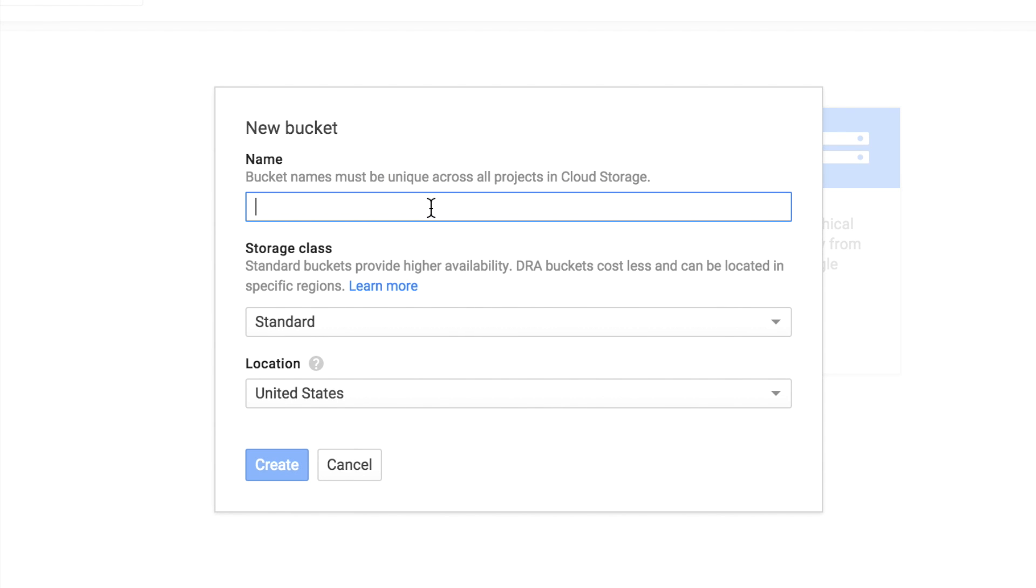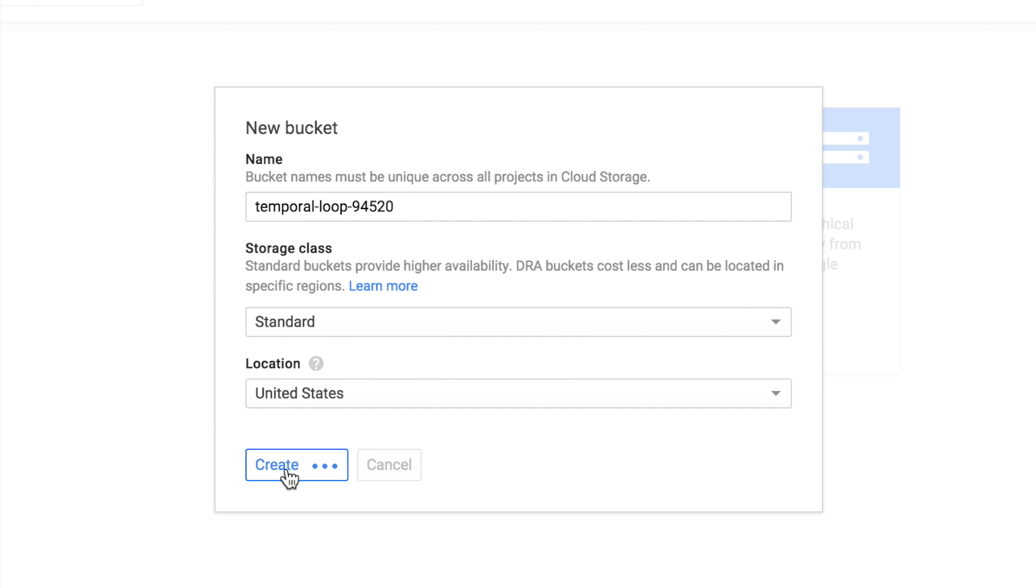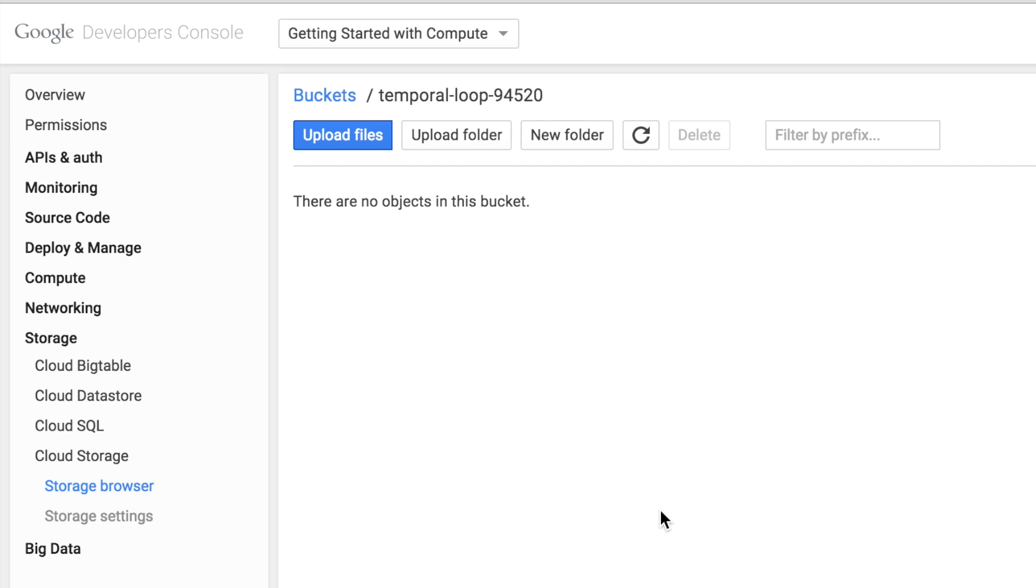Give the bucket a unique name and then click Create. After a few seconds, the new empty bucket is created.